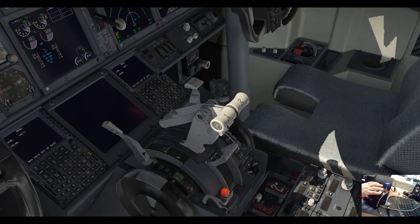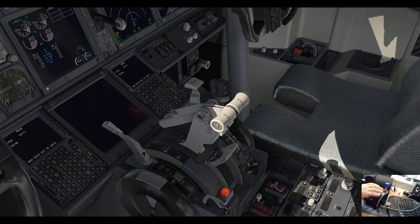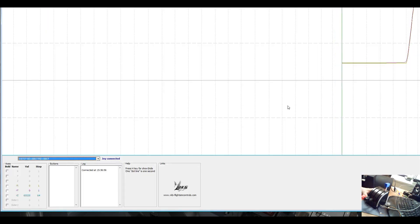This one is contactless and you don't need to open the housing again and again to clean up the potentiometer. Now I want to show you this joystick tester.